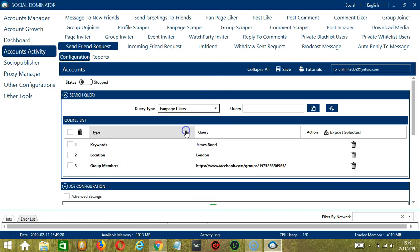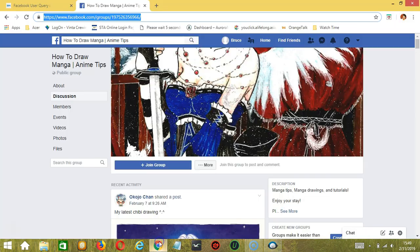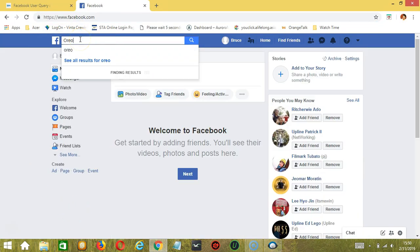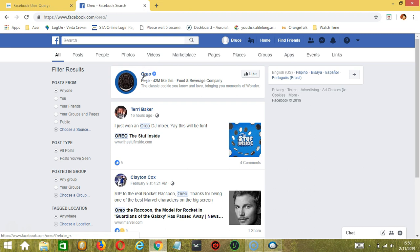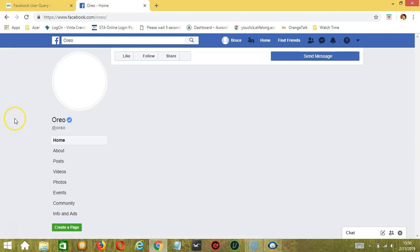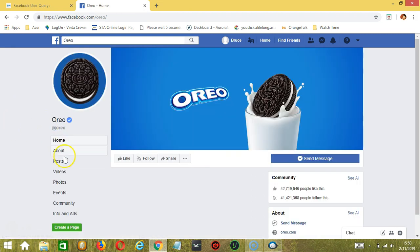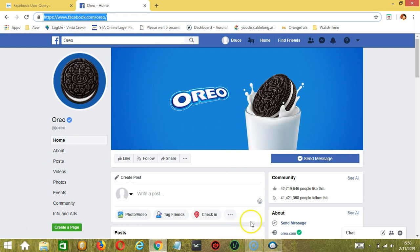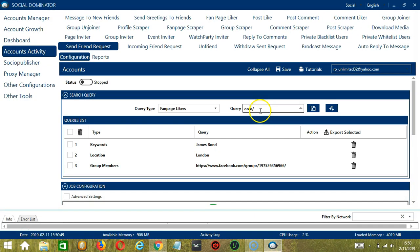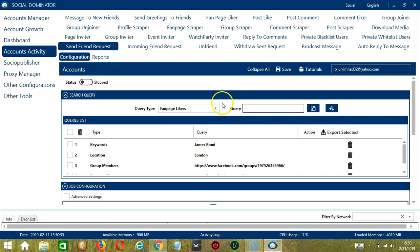For Fan Page Likers, we need a Fan Page. Let's say Oreo for example — this is the official page of Oreo and 42 million people like this page. Copy the page URL and paste it here. Click Add. This will target all the people who like that specific page.